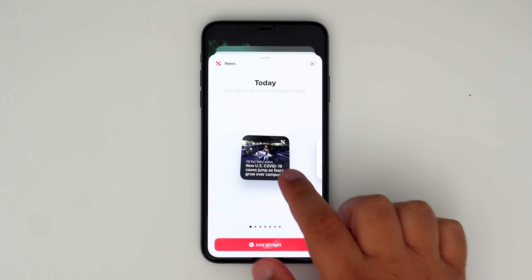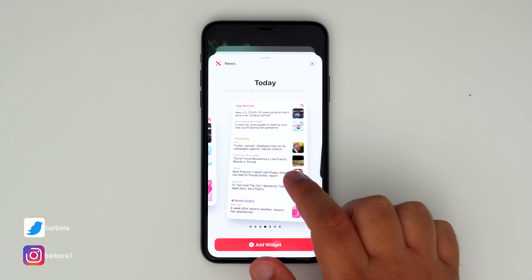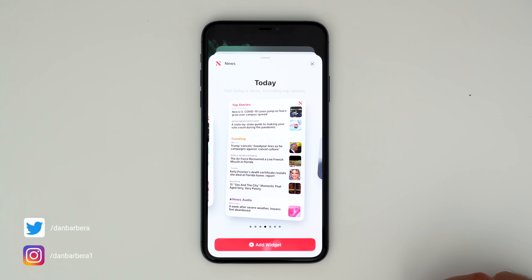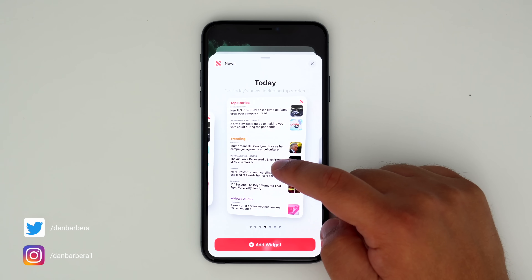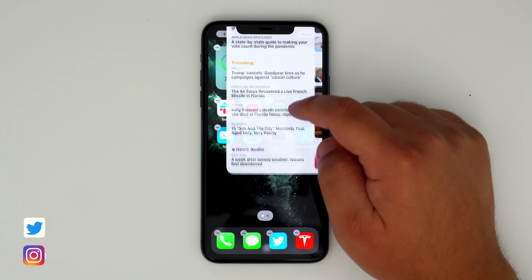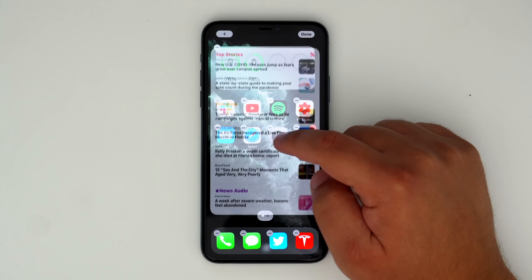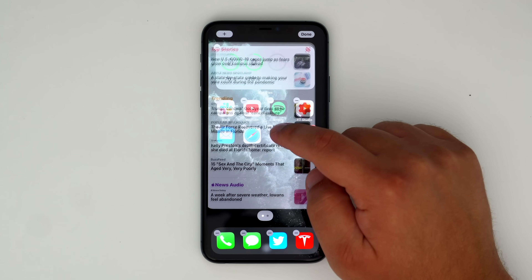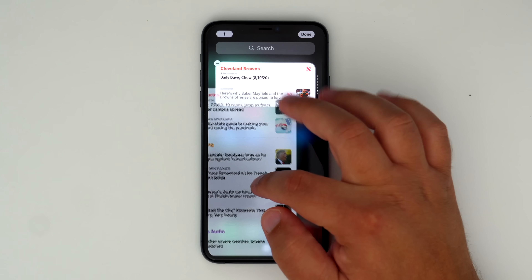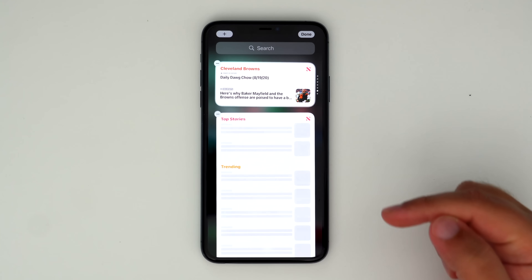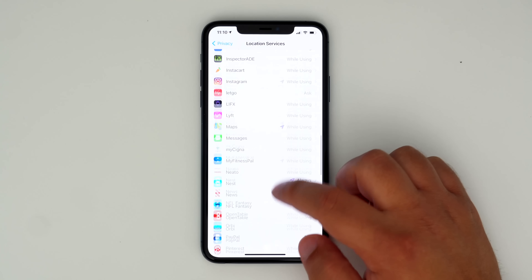First up, we have a new Apple News Widget option, now offering a much taller widget window that basically takes up the entire screen and provides more space for users to see additional news stories. Unfortunately, due to its size, this prevents the widget from being used on the home screen and is only available in the Today View section.